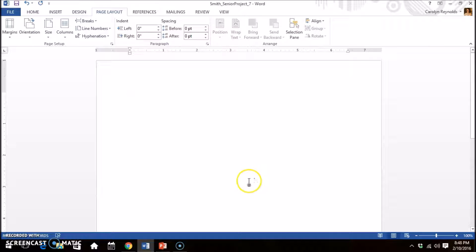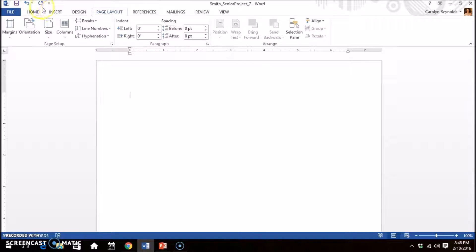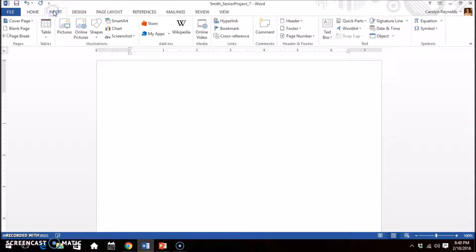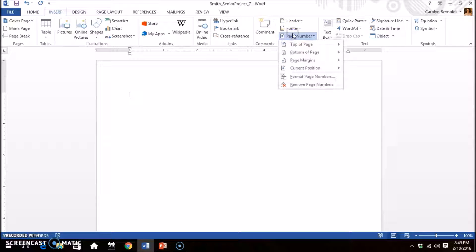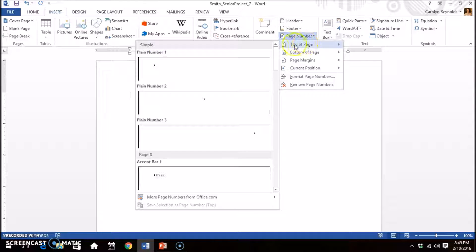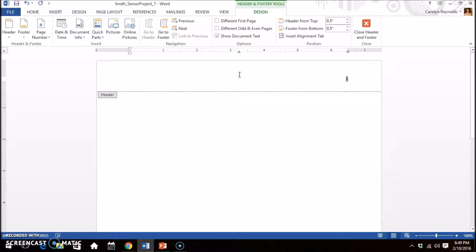Now we need to start setting up the text of the paper. In the header, you will need to have your last name and page number. Click the insert tab. Click page number. Select the one that is at the top of the page and justify to the right. Before the number, type your last name, capitalized, and hit the space bar once.